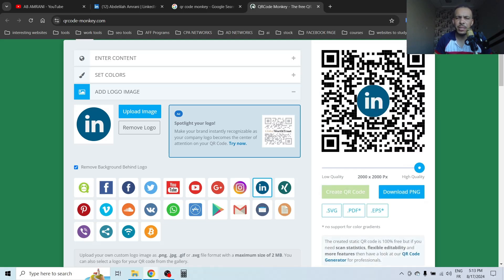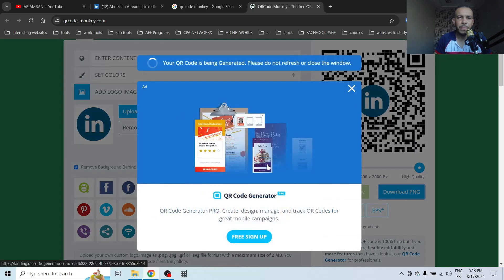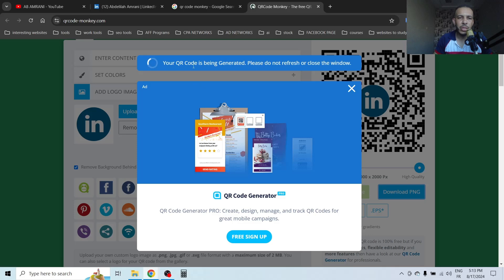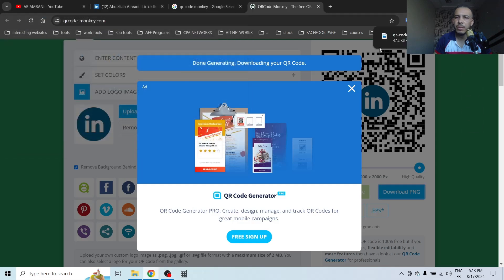As you can see here, this is your QR code. Now click on 'Download PNG' and wait for a moment. As you can see, your QR code is being generated. Now click on 'Save', open the image.